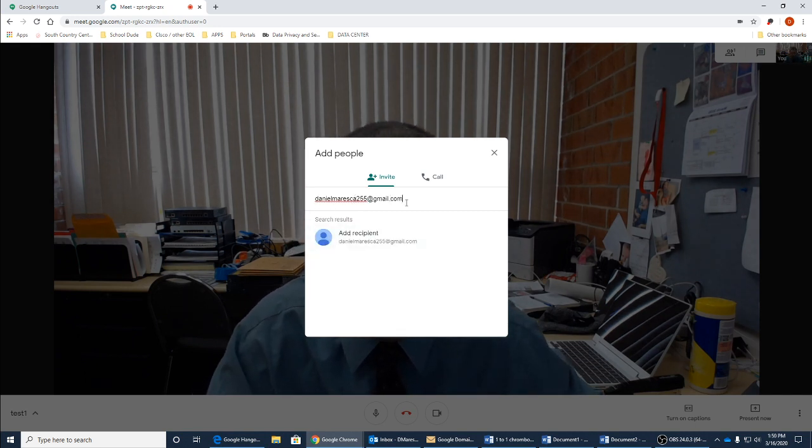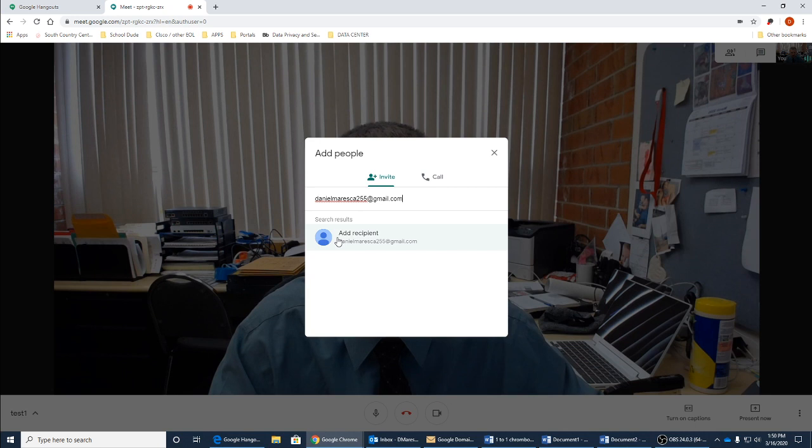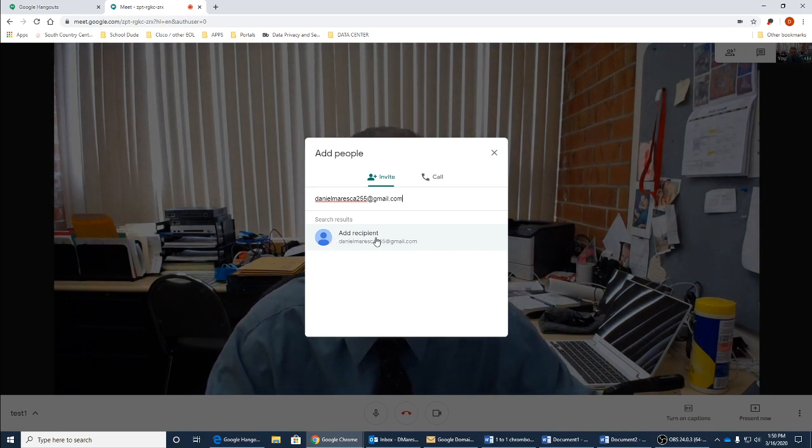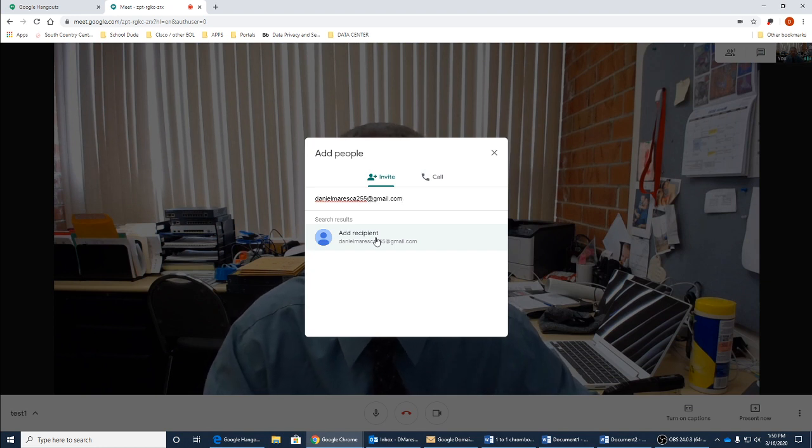See as I typed in their email and I can click add recipient. This is again somebody who is not within the district. If they're within the district, you can just go ahead and click on their name after starting to type it in.